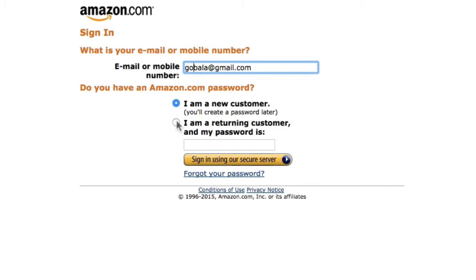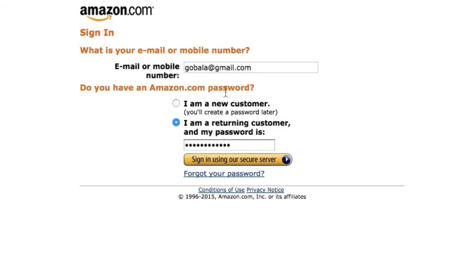Click on 'I'm a returning customer and my password is,' then sign in using your existing account by entering your email address and password and clicking 'Sign in using our secure server.'